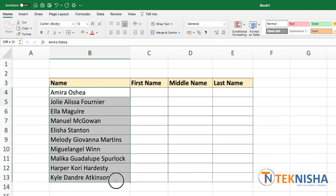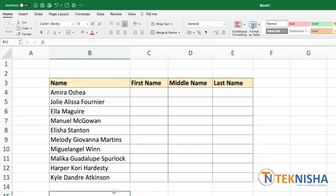Here is a list of names. You may notice that some of them have a first name and last name, and some of them have a first name, middle name, and last name. Let's say we wanted to split the first name, middle name, and last name.